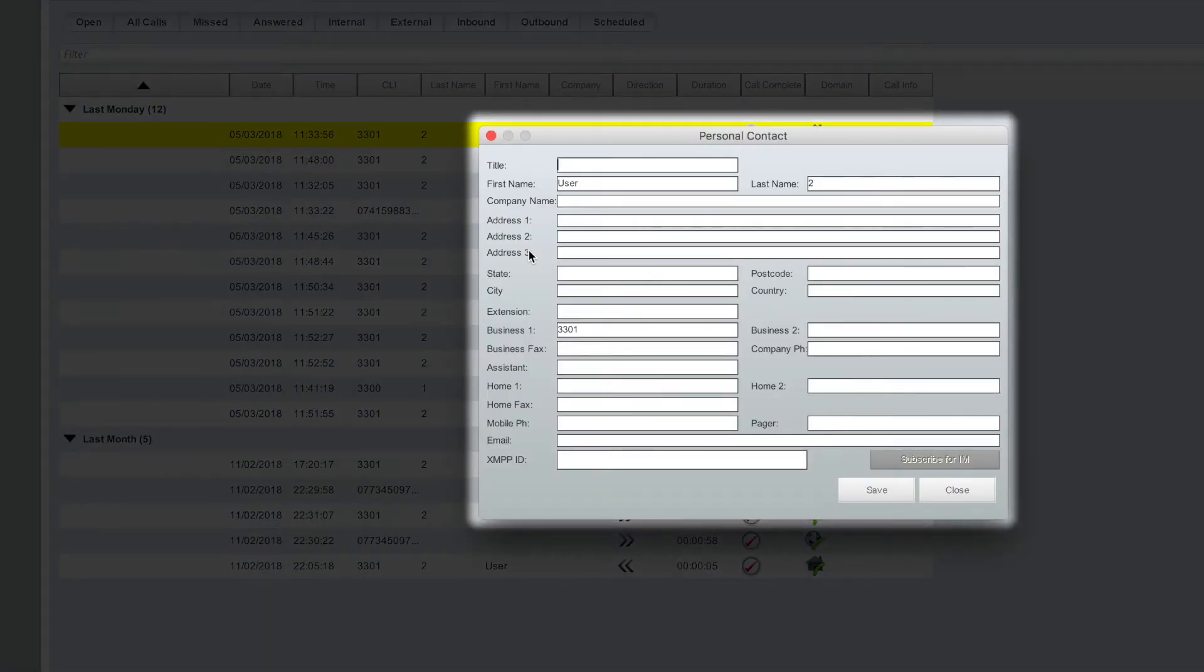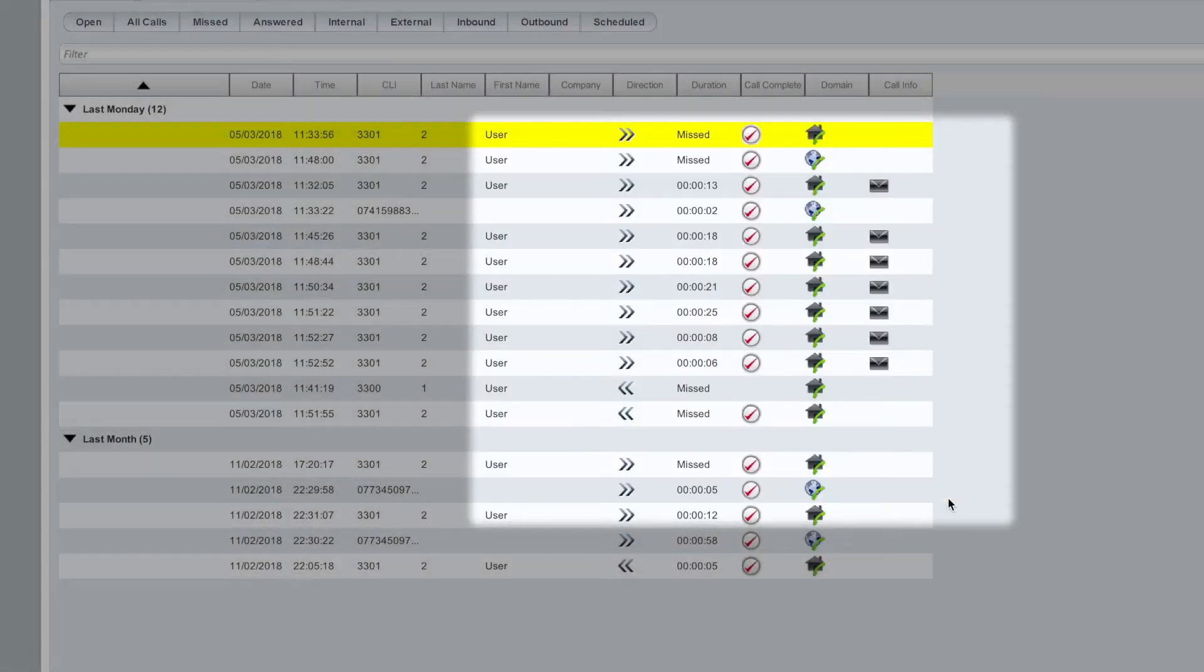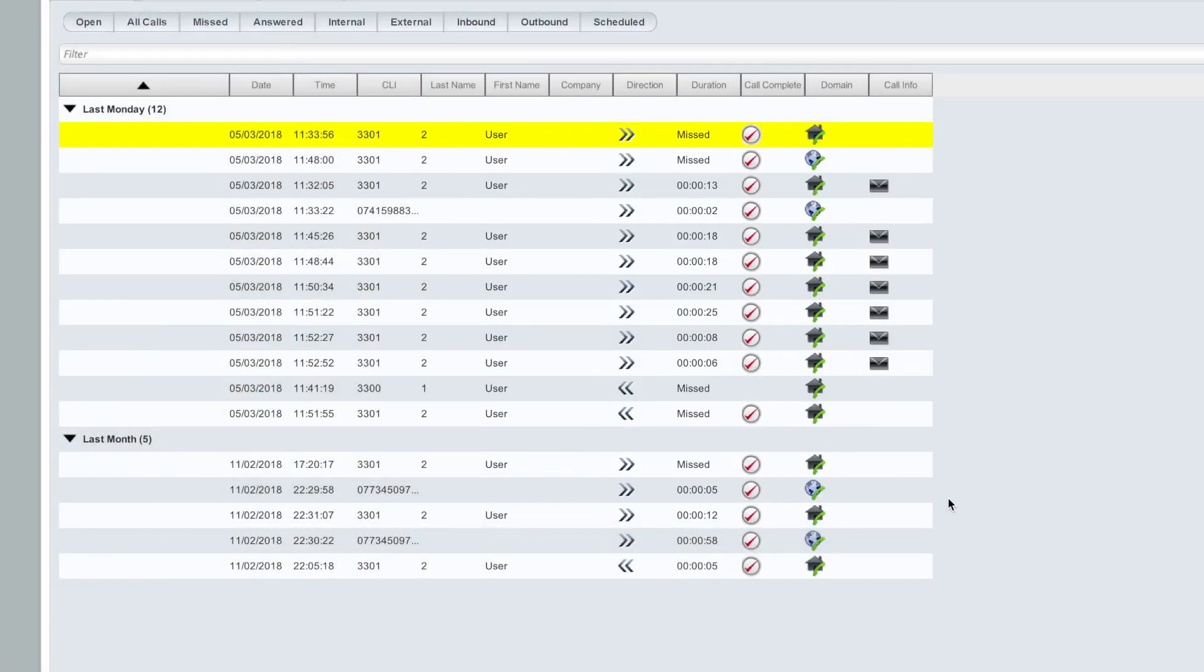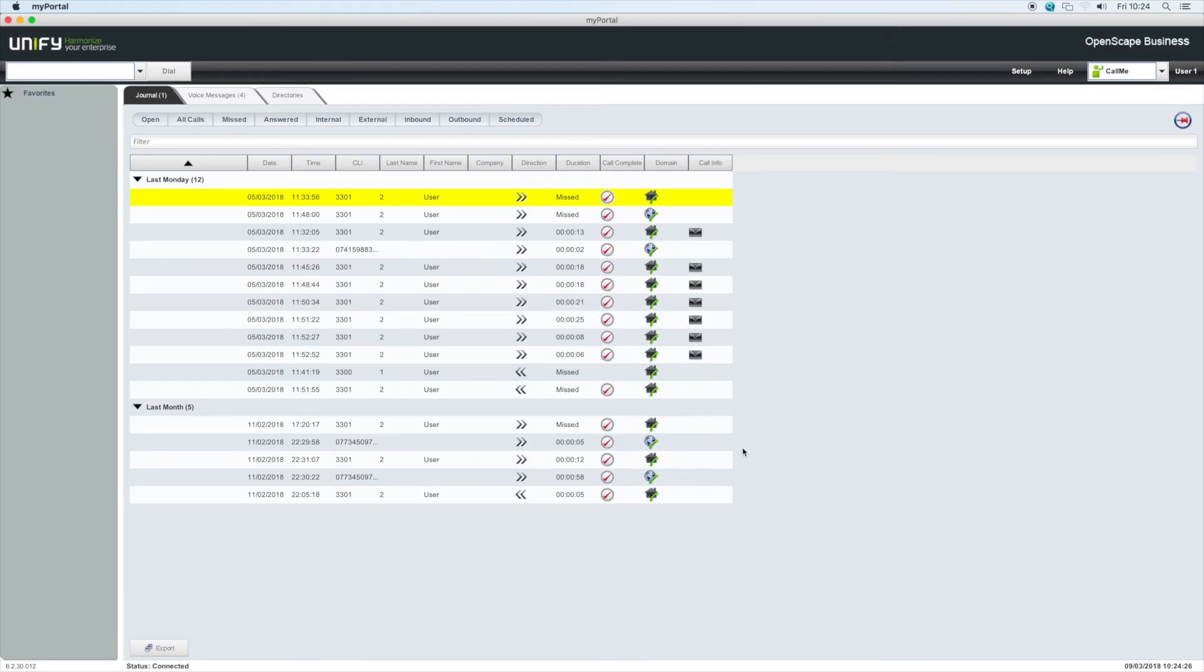Simply right-click on an entry and click copy to personal directory. The pop-up window enables you to add further details, such as name, company, email address, and so on. Calls in this list that have been previously stored in the external directory will display additional details, such as company name, etc.